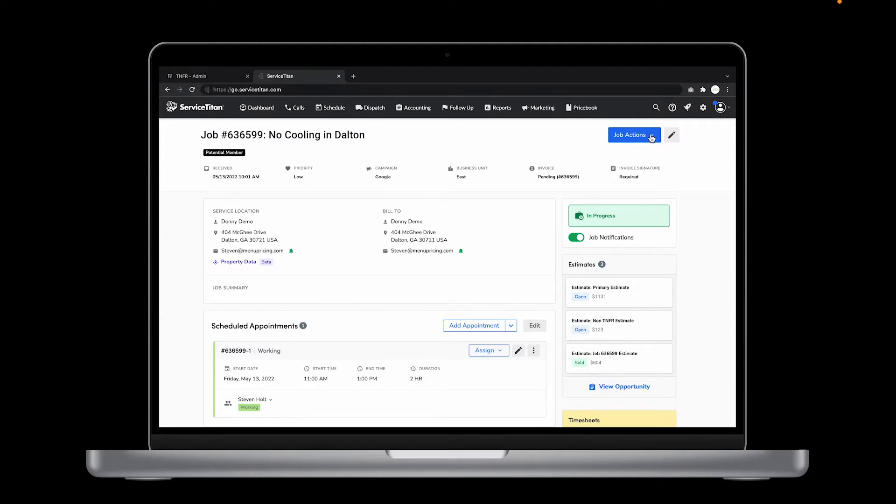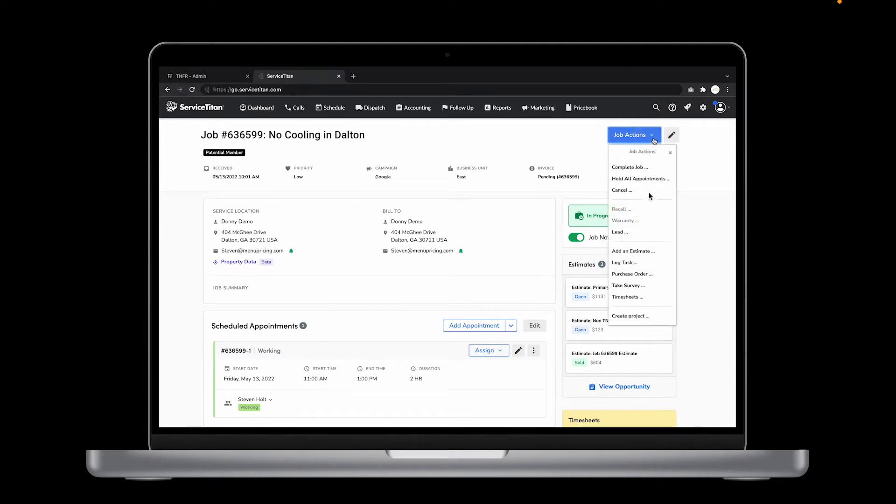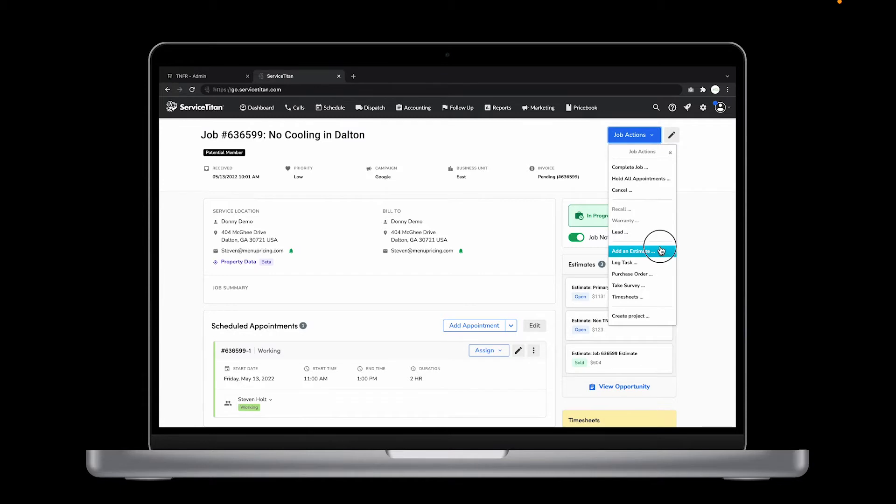Click the blue job actions button on the top right of your screen. Click add an estimate and create a new estimate. Let's call this one secondary estimate and hit the blue create button at the bottom of your screen.